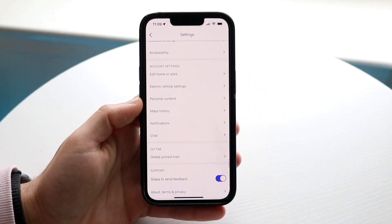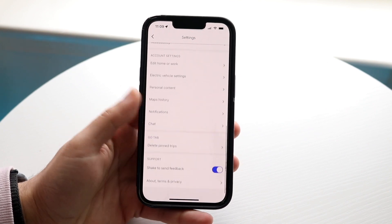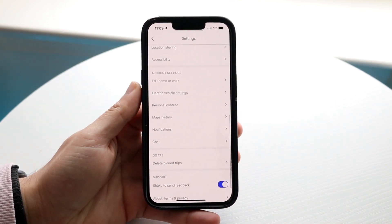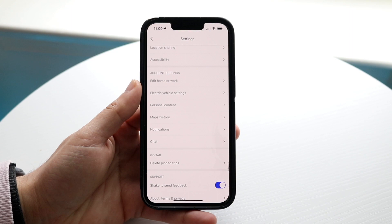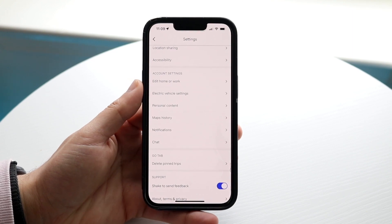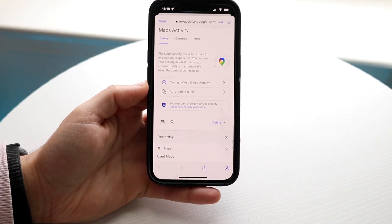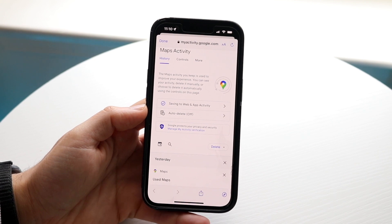I will have to switch phones to get into my one that I am signed into. When you get into Settings, you want to scroll down until you see the option that says Account Settings. From Account Settings, you want to click on Maps History. When you click on Maps History, it's going to take you into a different page that shows you all this other information.